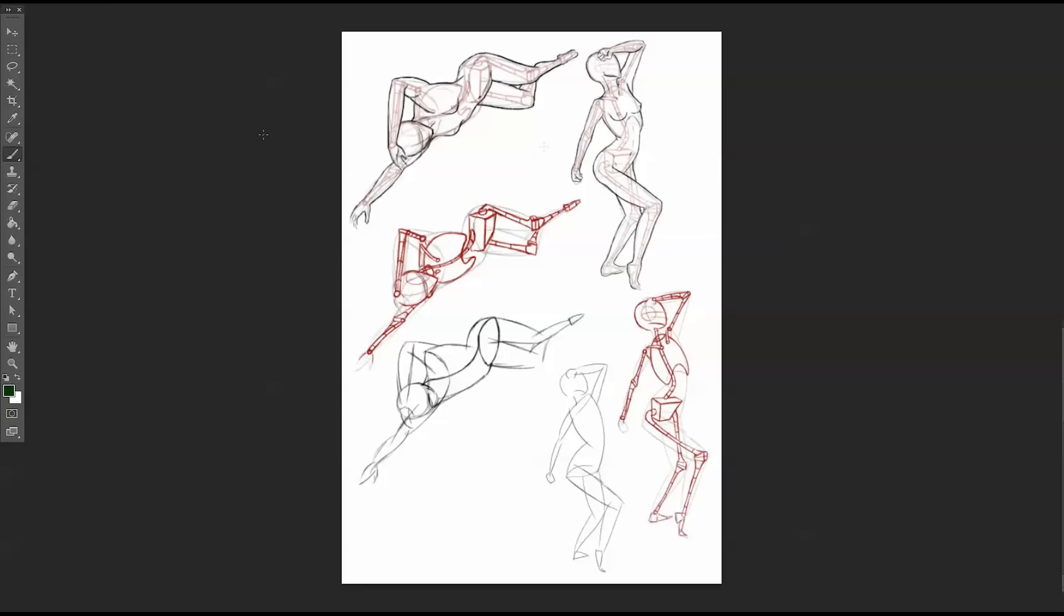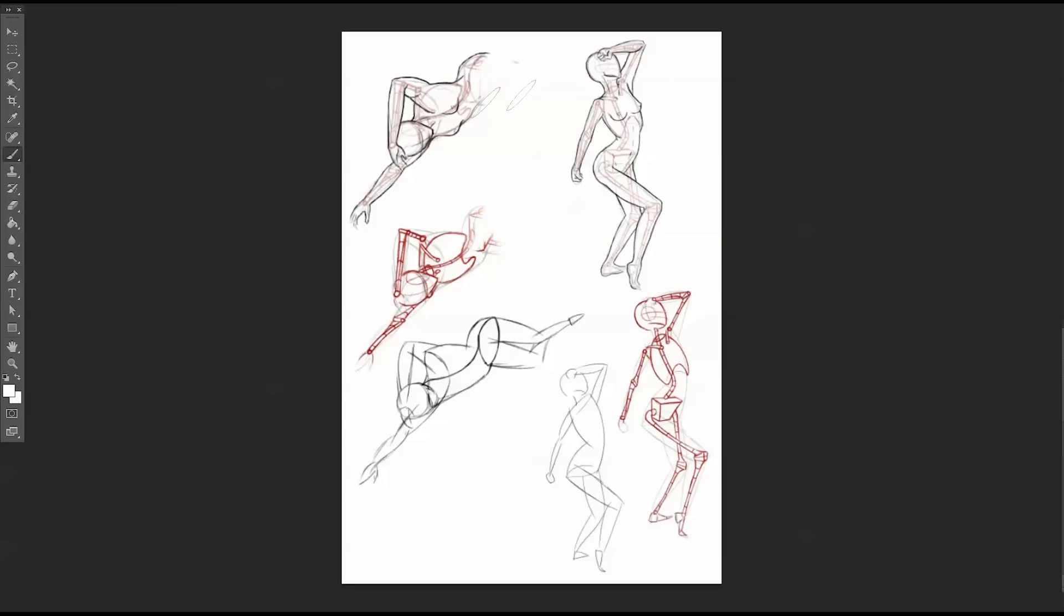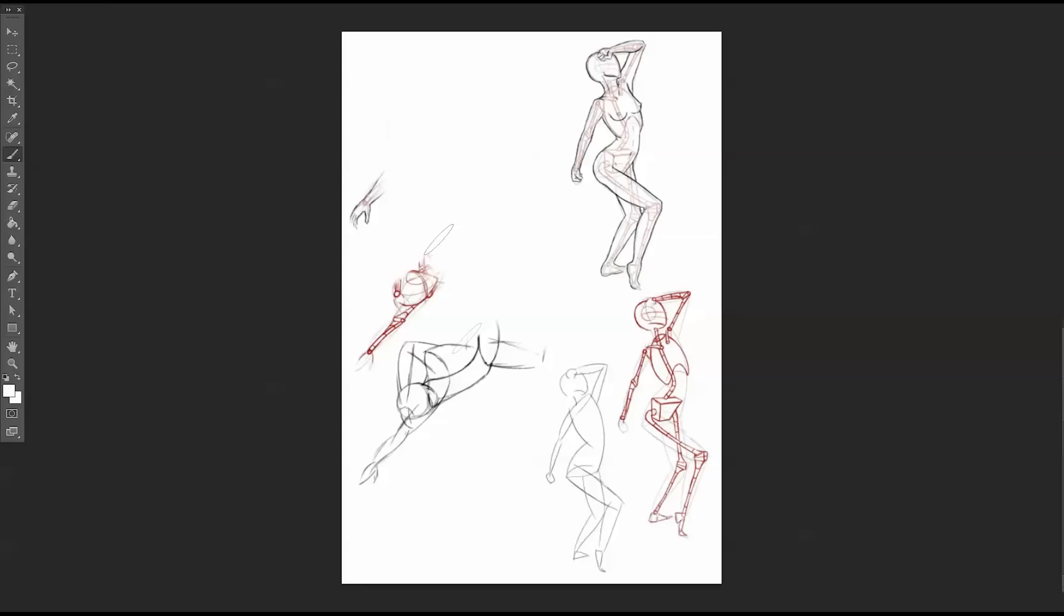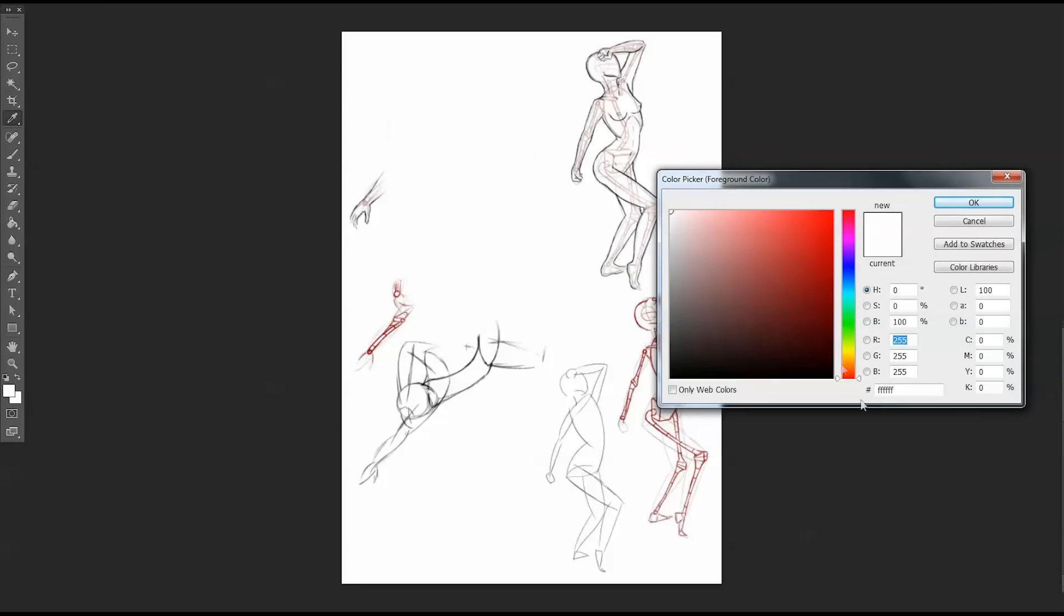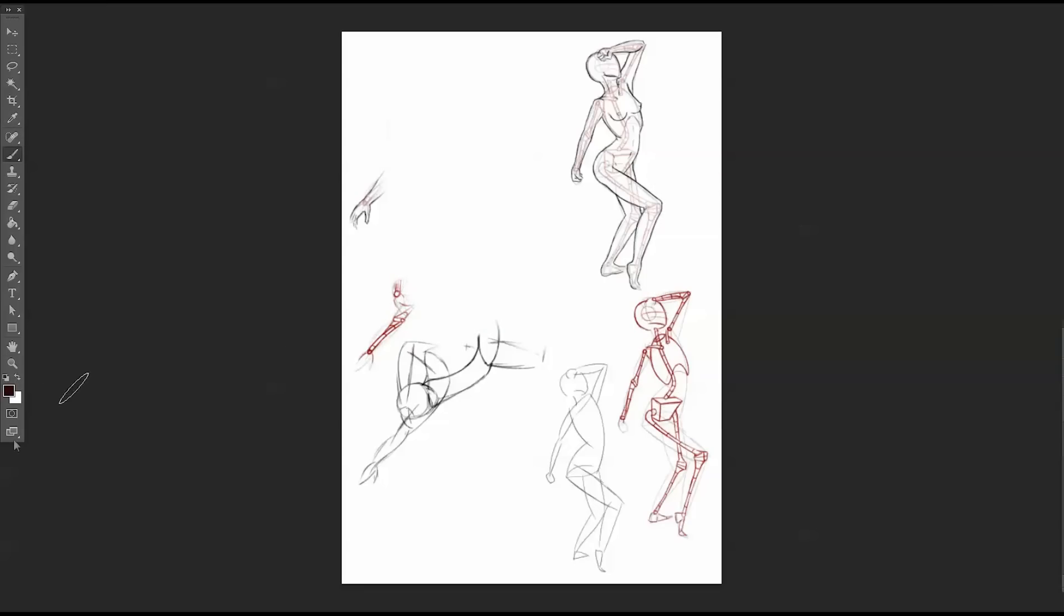So I'm going to redo this one. I'll draw it right next to yours just so we can see them next to each other. Okay, so I'm going to start with my gesture.